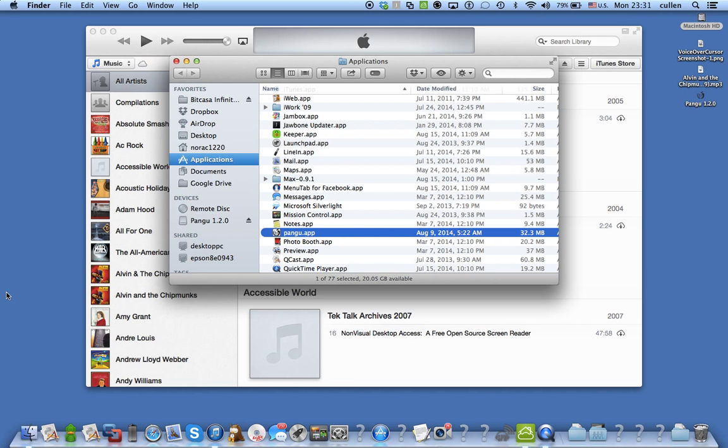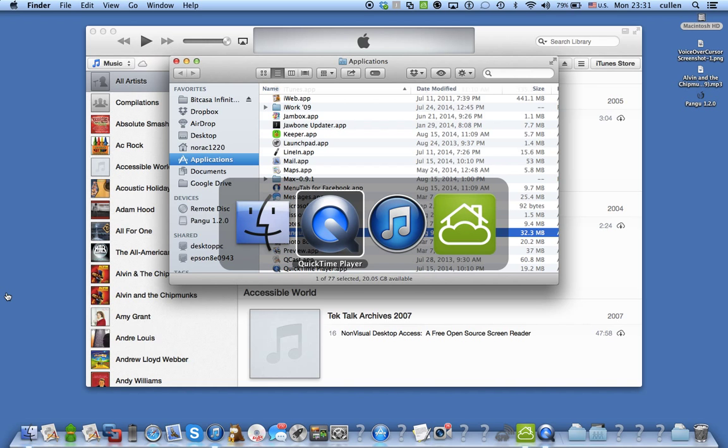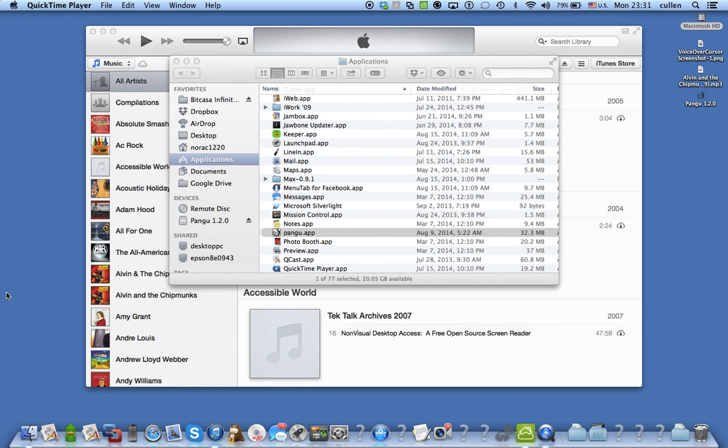QuickTime player. Hope this was helpful. And again it's pangu.io.